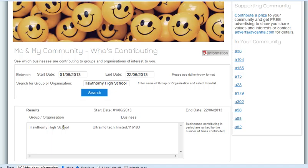Any questions and comments around that? You need to put an organisation name in. If you want to try that as a business, but also try the individual, the group, and the organisation views as well. If you do that for about five or ten minutes, we'll then take a break and look at sponsorships and prizes.